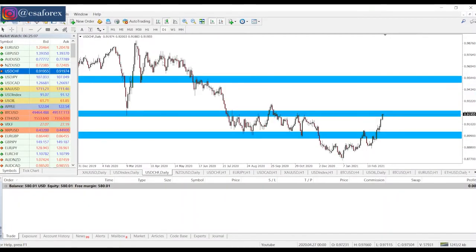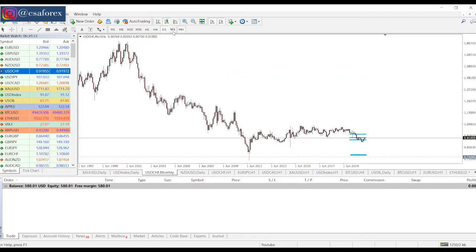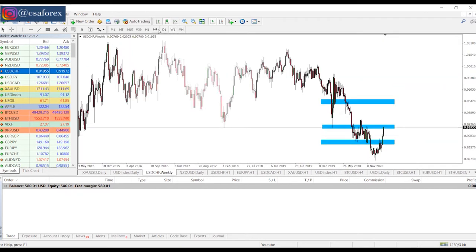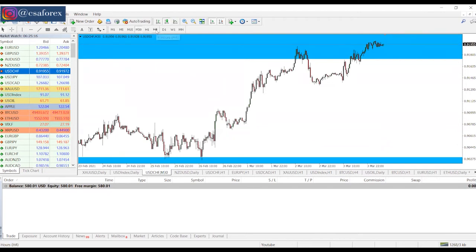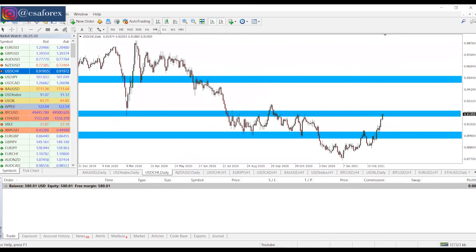So what is multi-time frame analysis? It has to do with using more than one time frame to carry out your analysis. Most people that use this approach use a top-down approach, because the higher time frames are much stronger than the lower time frames.